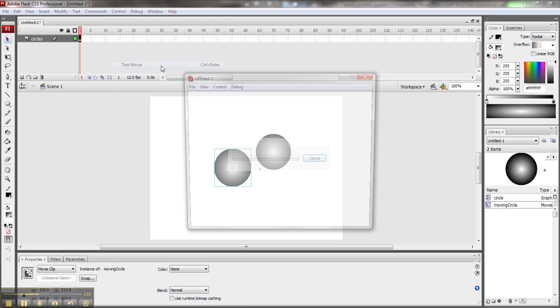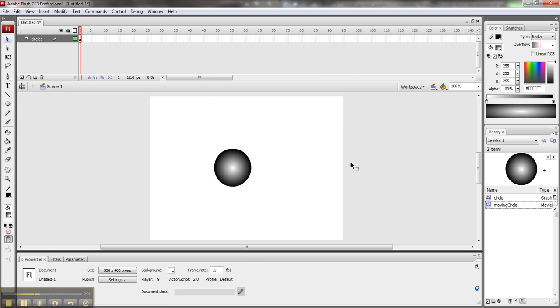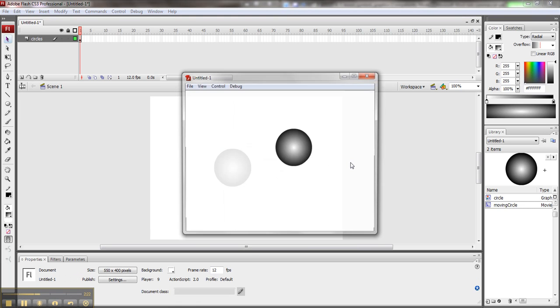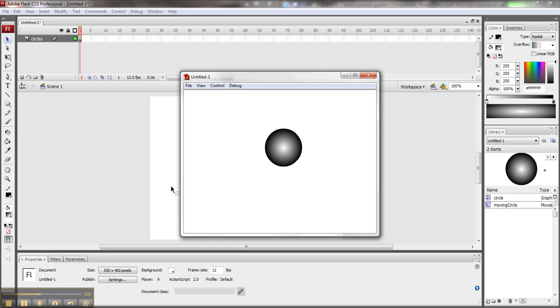Control Test Movie. There it is. I can also do that by hitting Control Enter. And then I get to see the movie again. So that's how you animate with frame-by-frame animation in Flash.